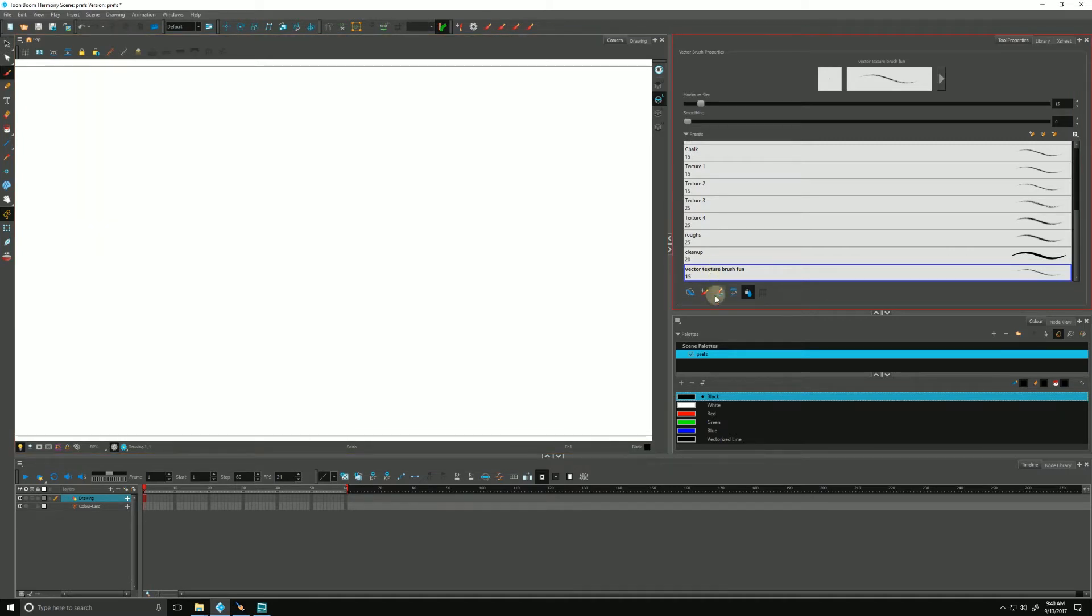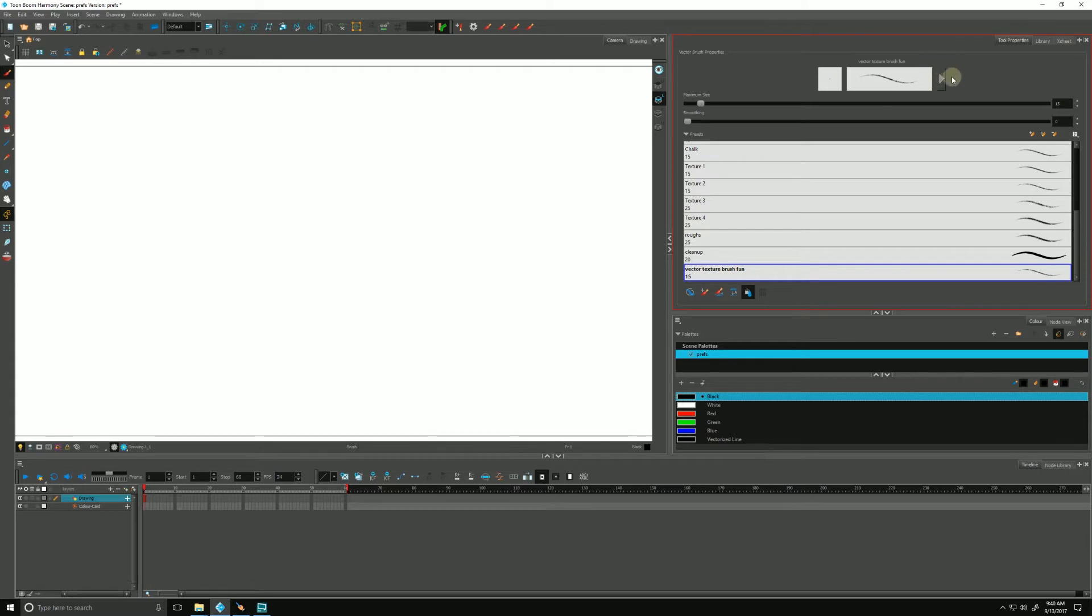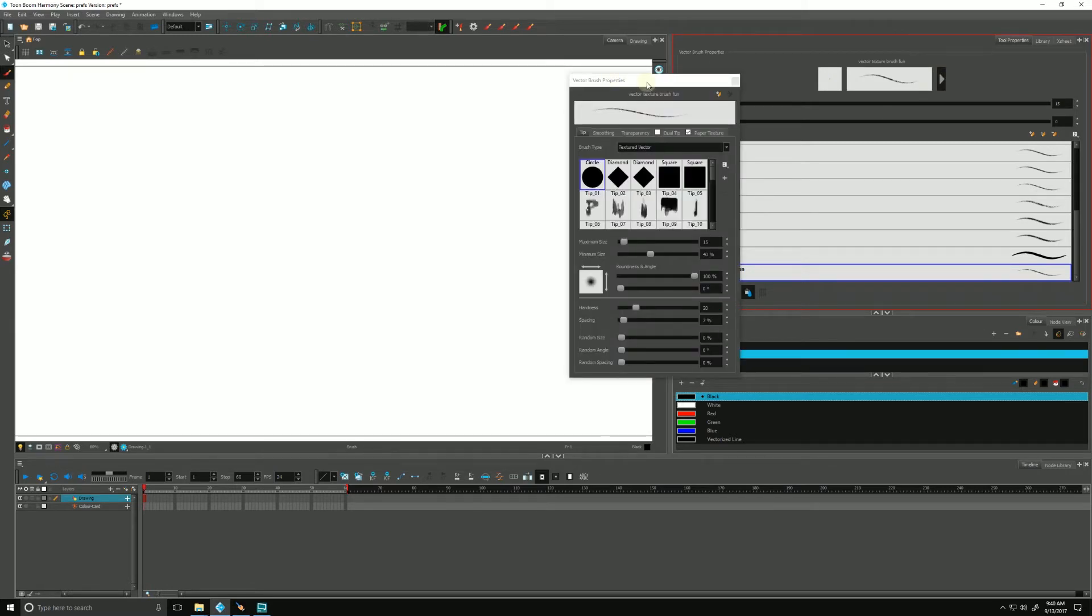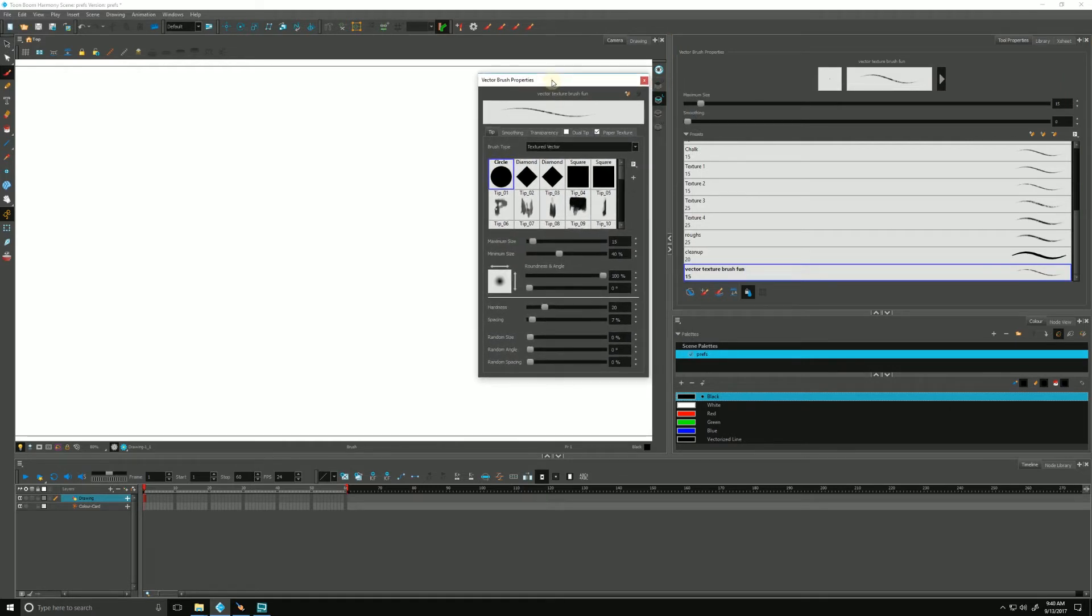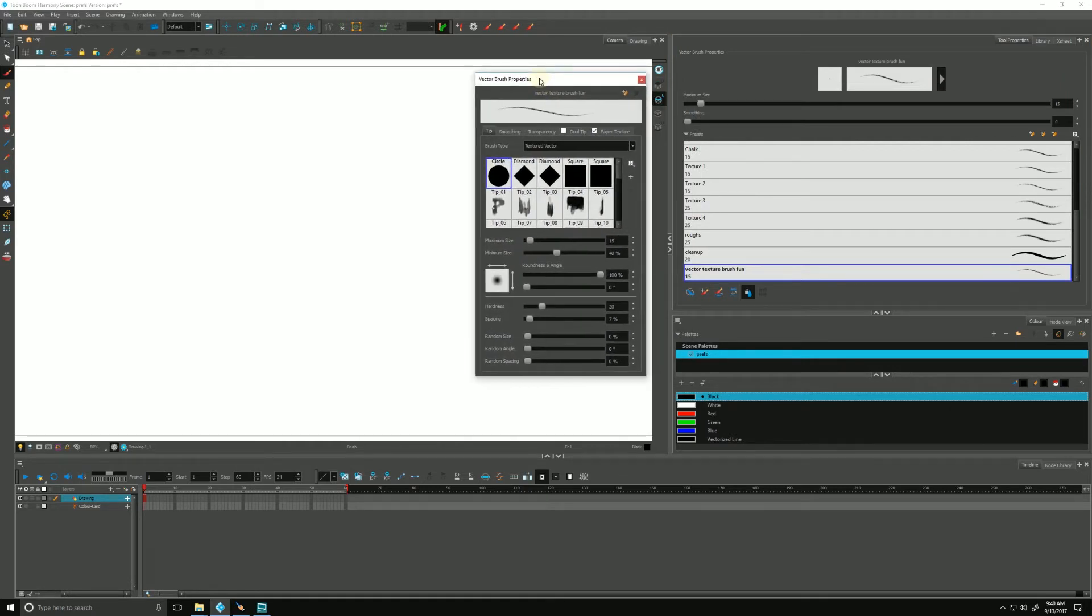We want to change him a little bit. Make sure he is selected first. If we go to the top up here, you'll see a little triangle. Let's click that and it opens up our vector brush properties box. We have a bevy of options here.